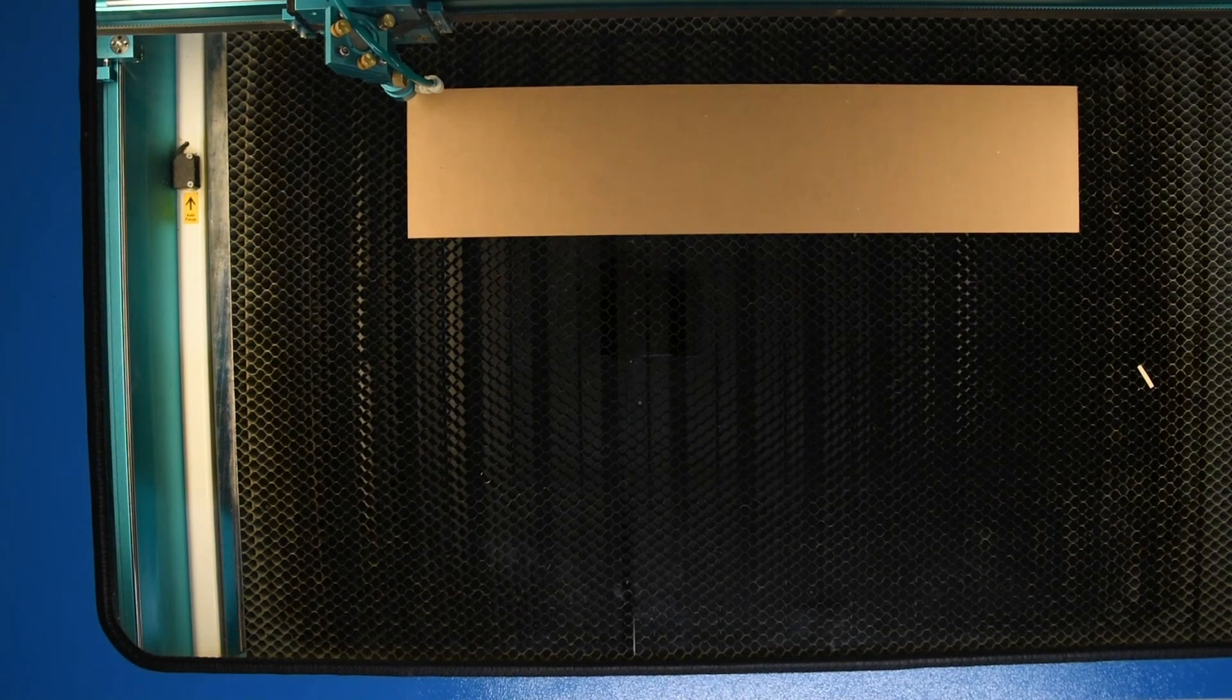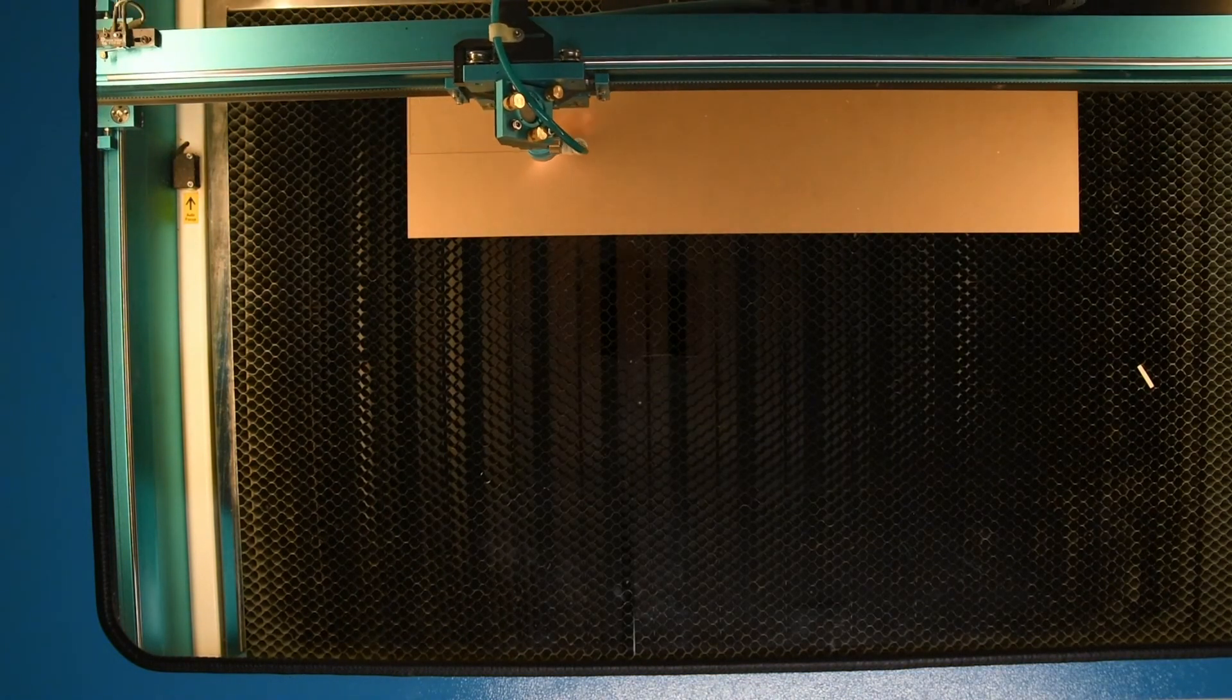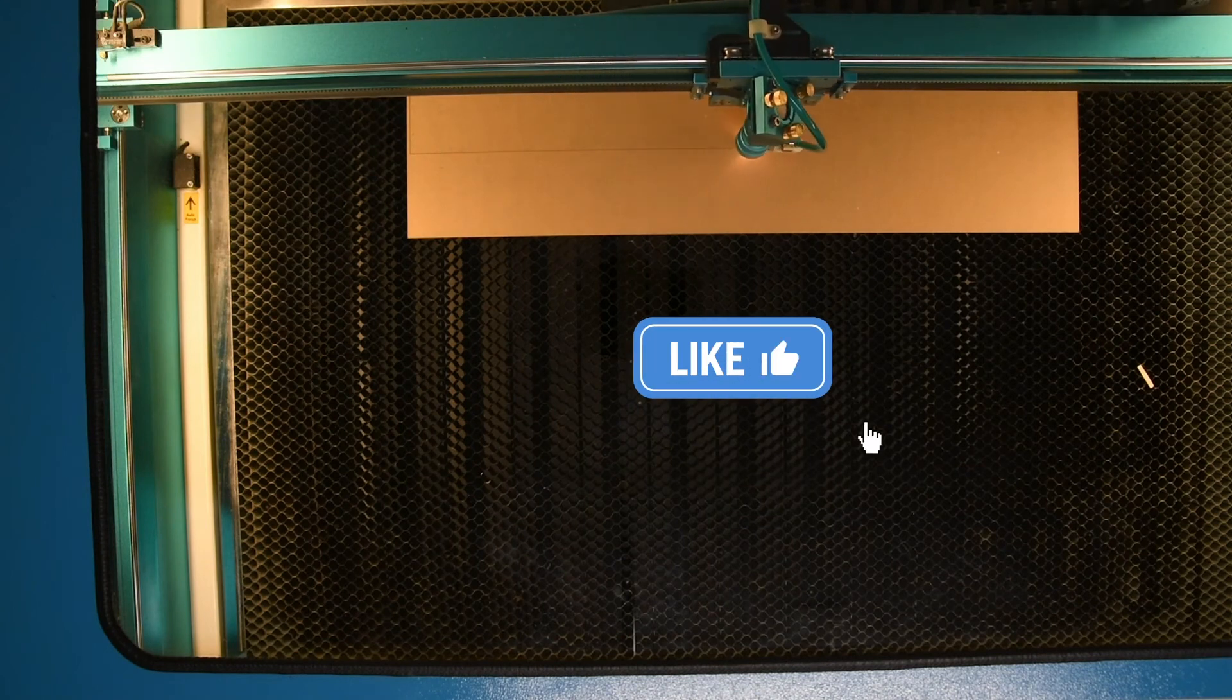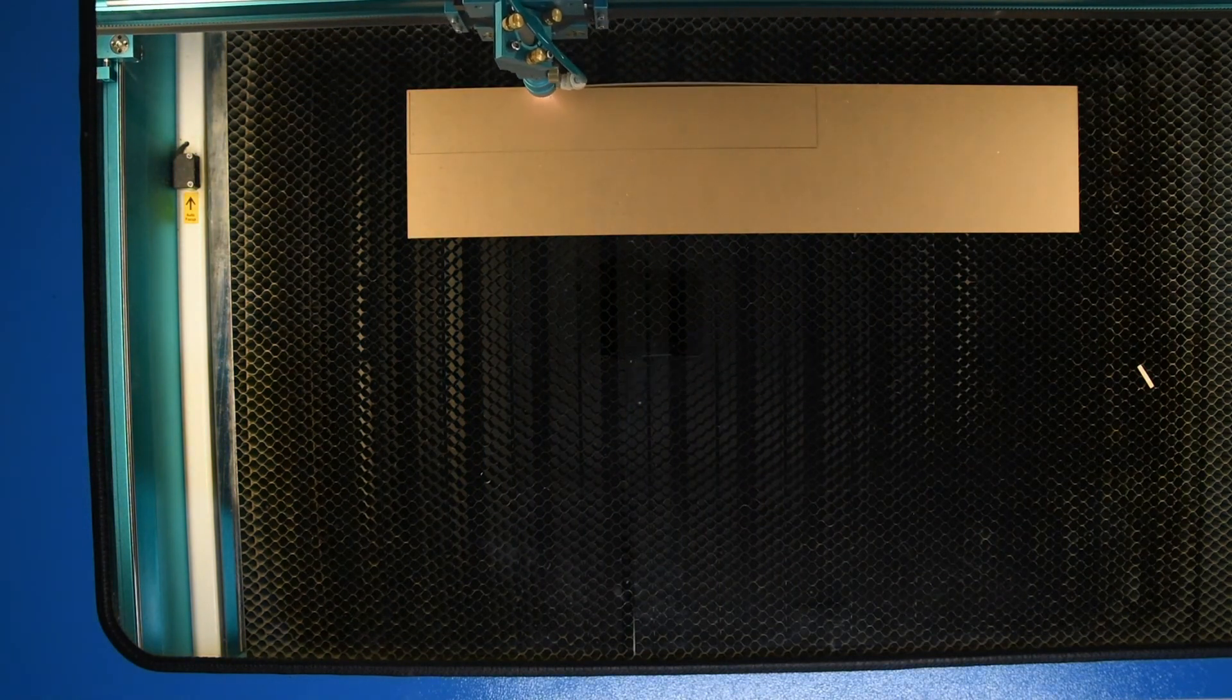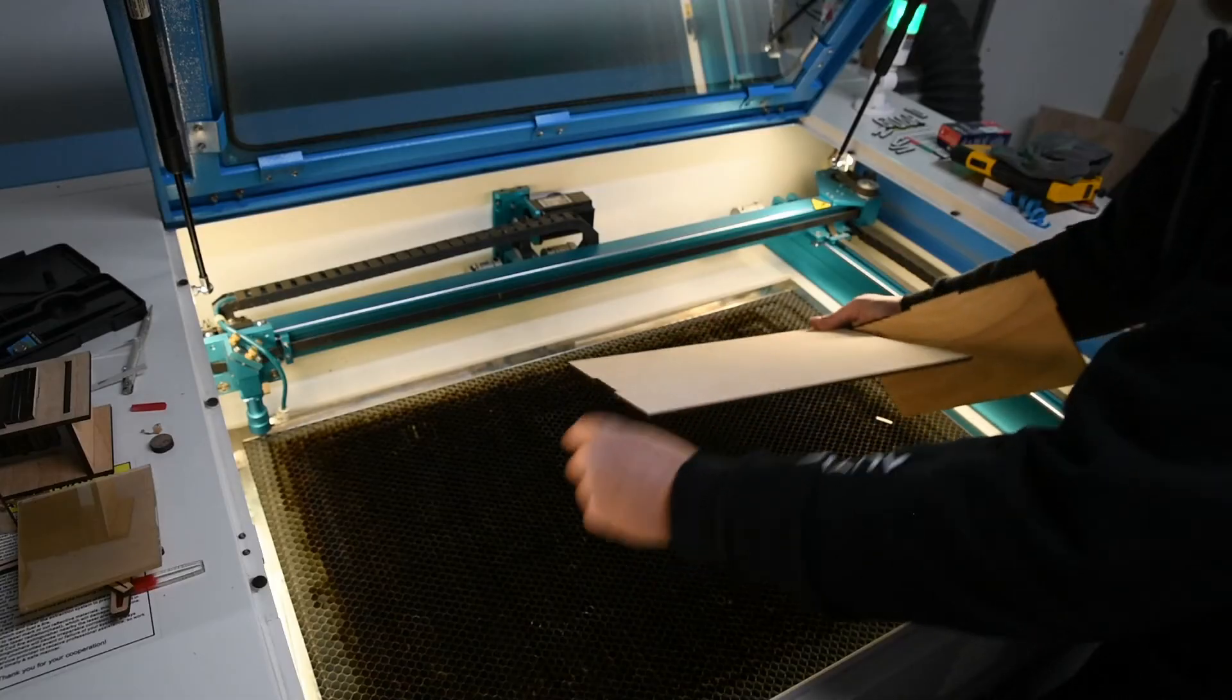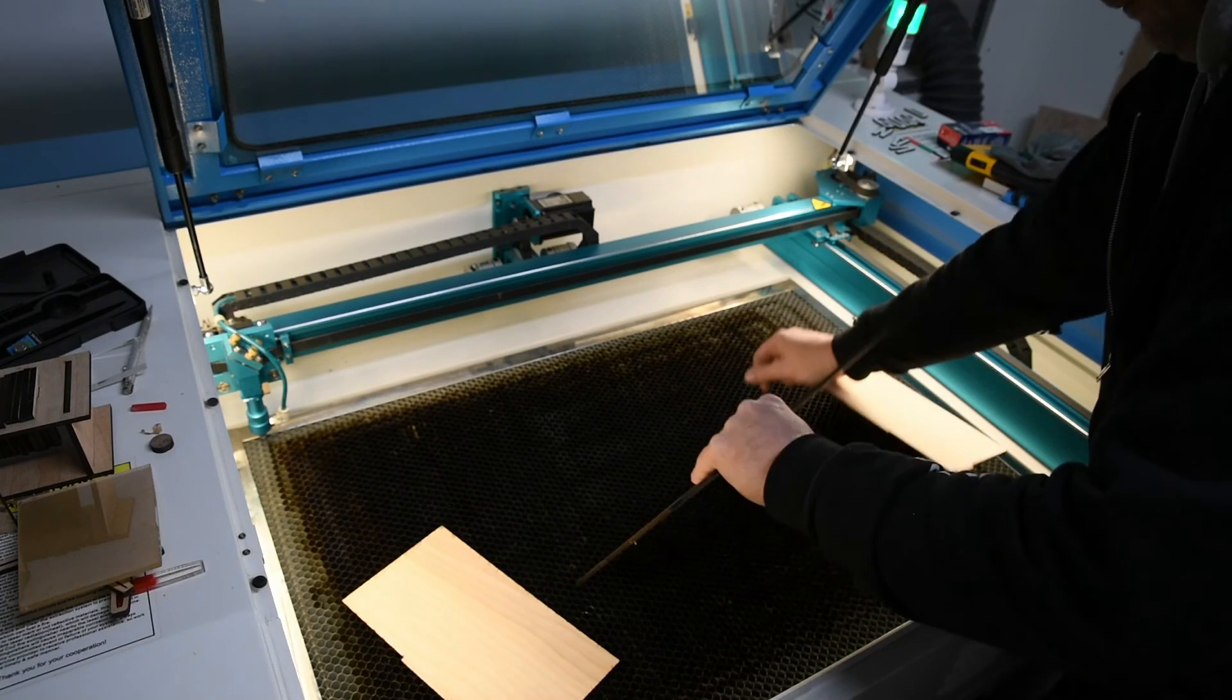Okay, that's the acrylic in there. I'm going to send that now.